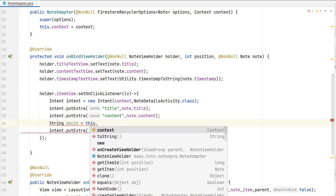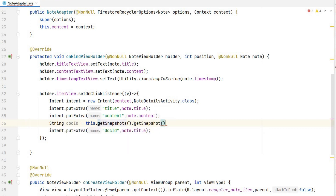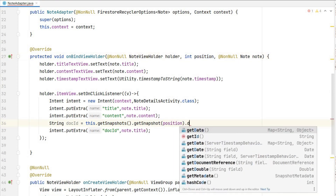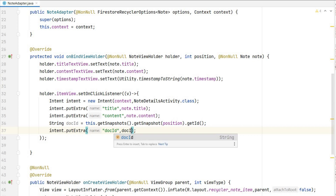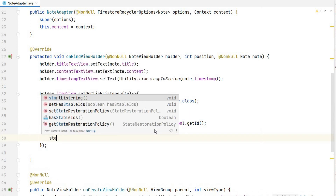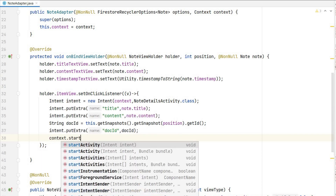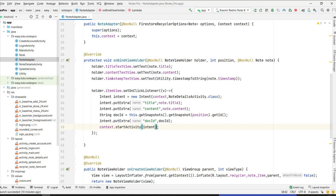From this.getSnapshots().get(position) — from the list of snapshots we get the snapshot for this position — and from this we get the ID using getId(). So this docId will be unique for each note. We pass docId in the intent. These three things are needed, then we call context.startActivity(intent).